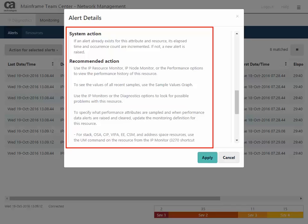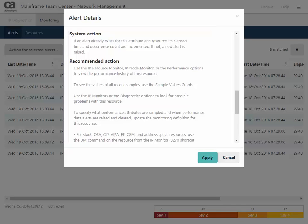To see the values of all recent samples, use the sample values graph. Use the IP monitors or the diagnostics options to look for possible problems with the resource. The recommended action continues with some additional steps that you can take.